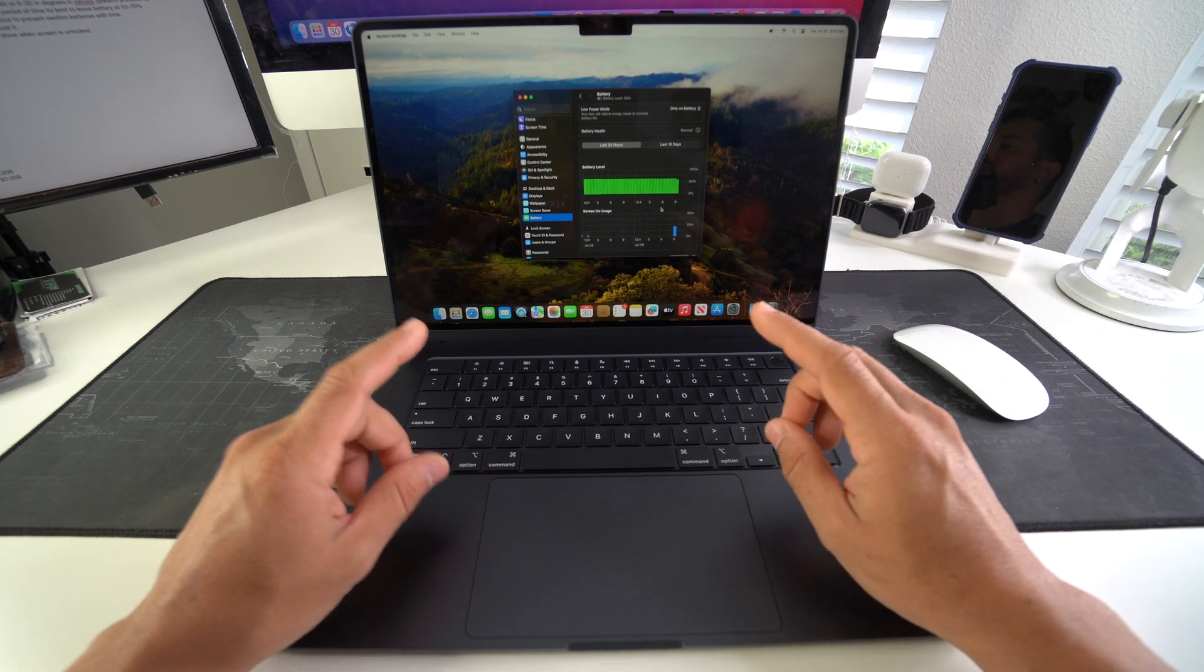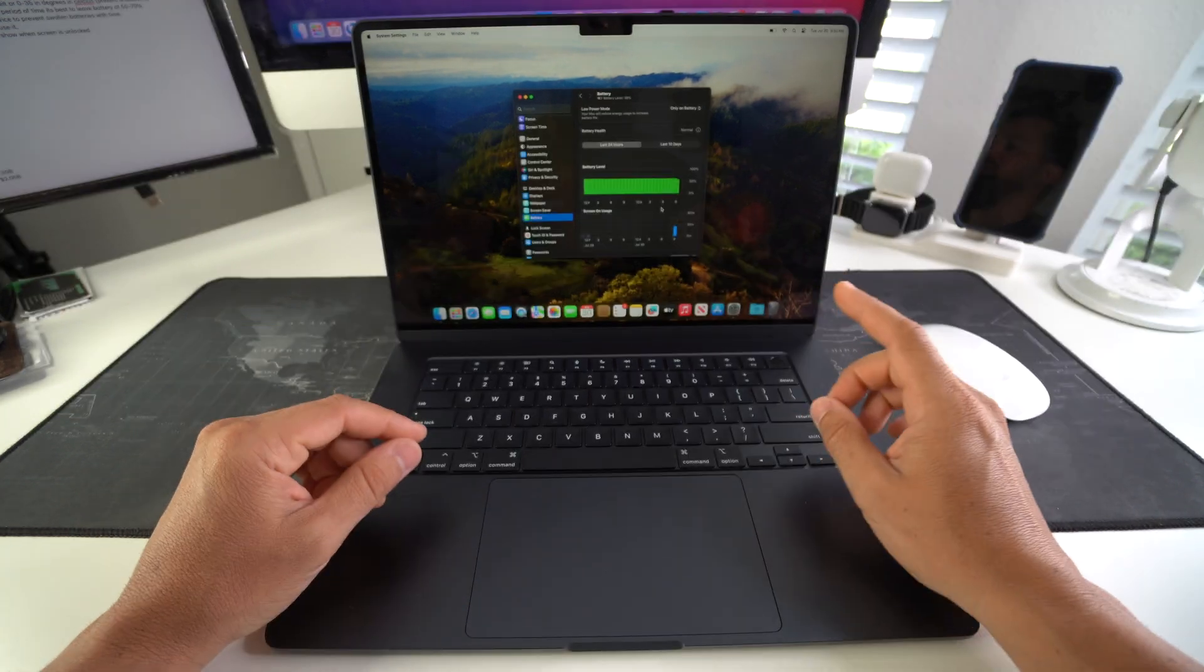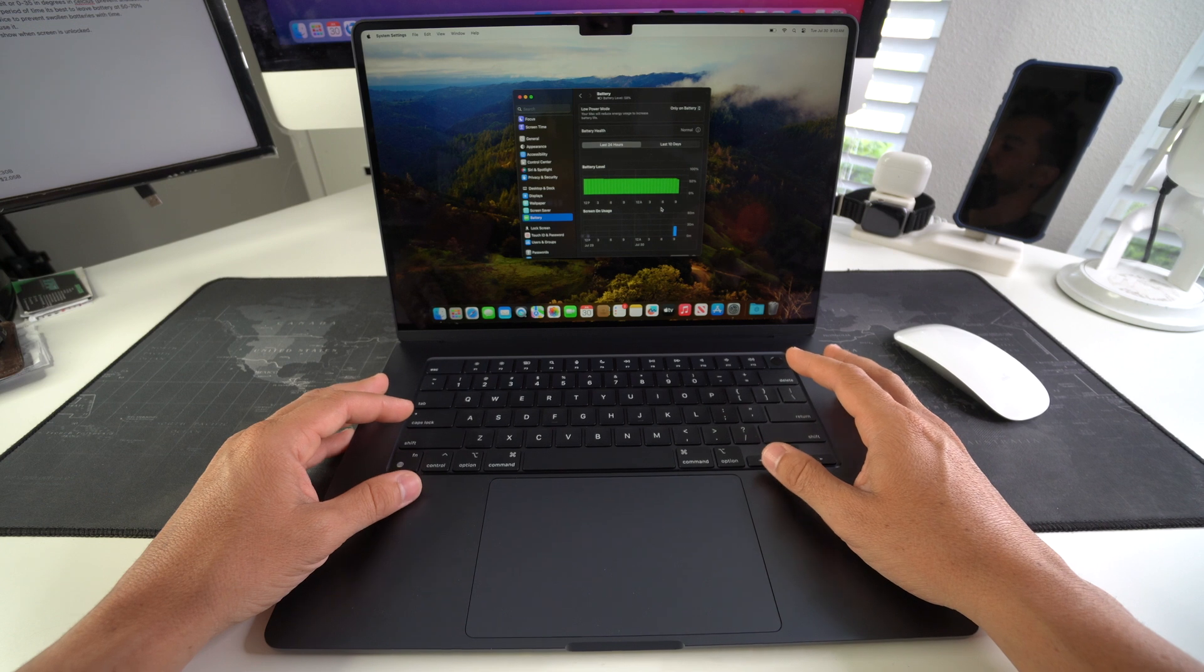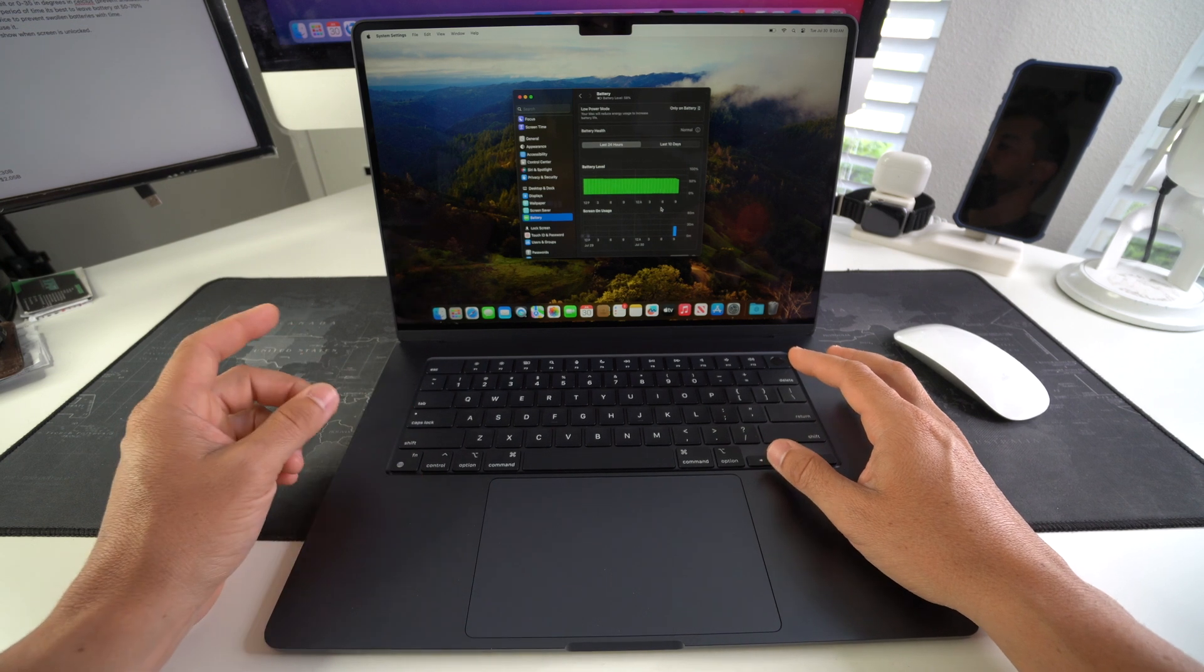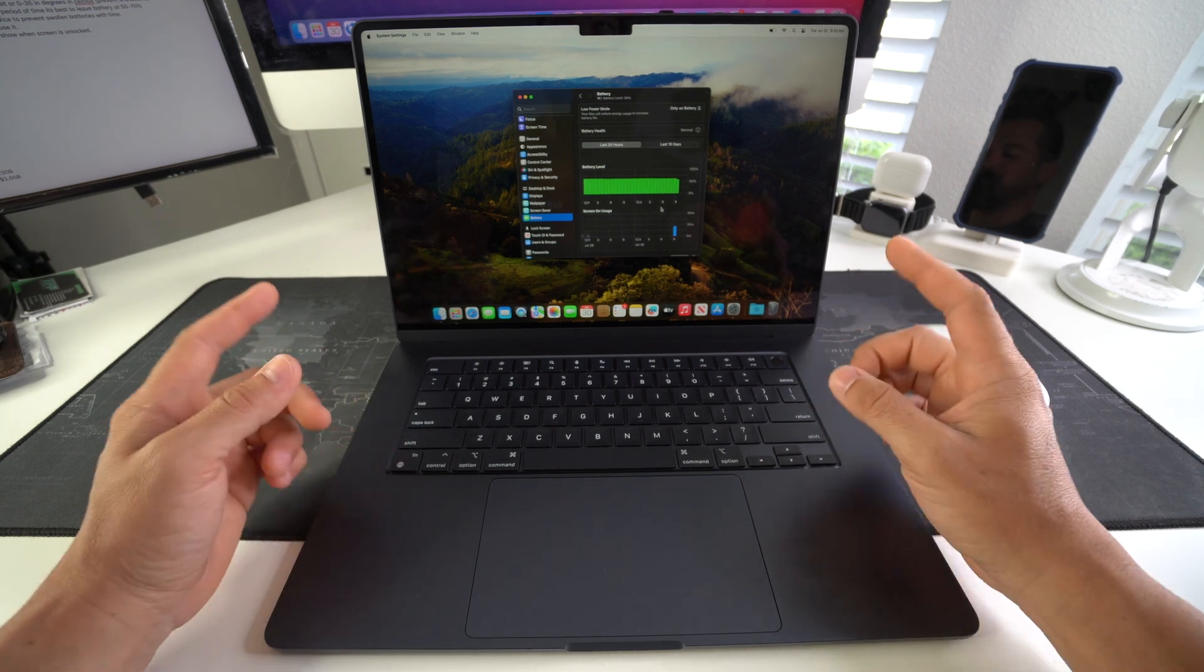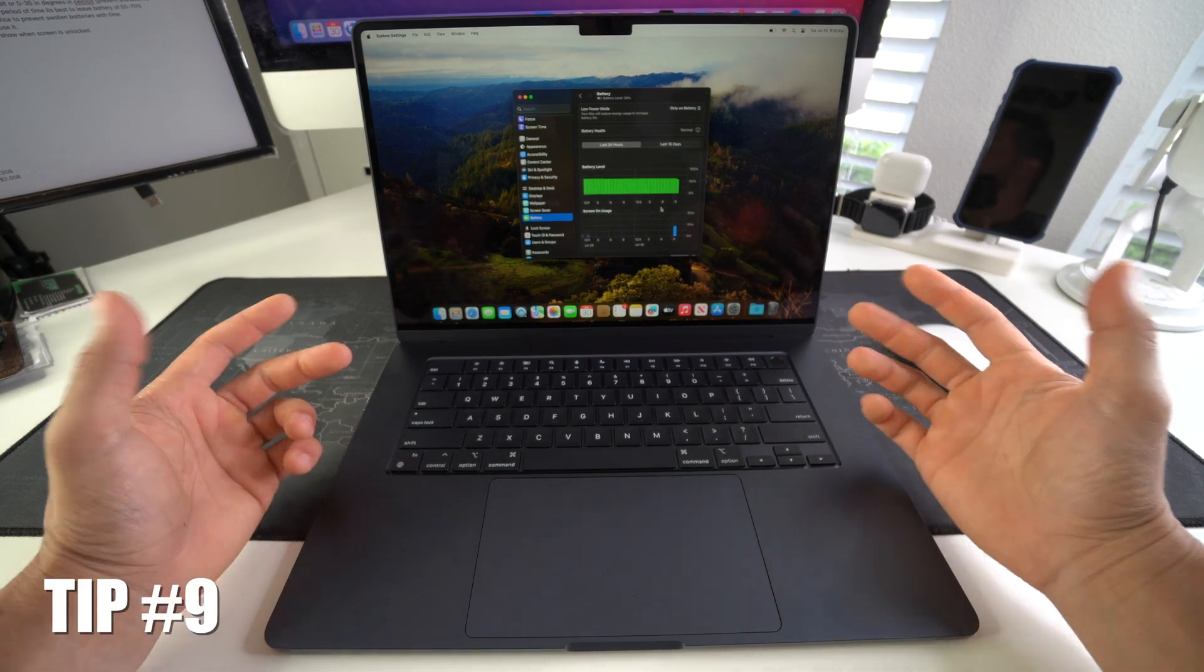So keep your MacBook between 32 to 95 degrees Fahrenheit, which is also 0 to 35 degrees in Celsius.